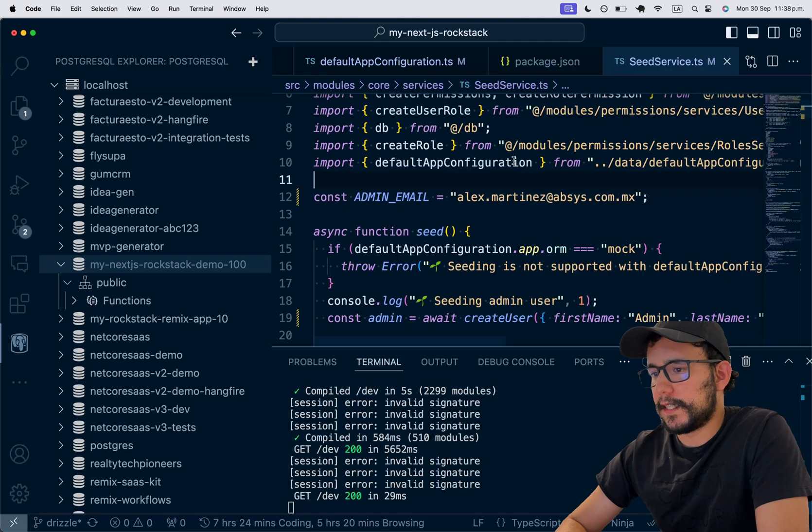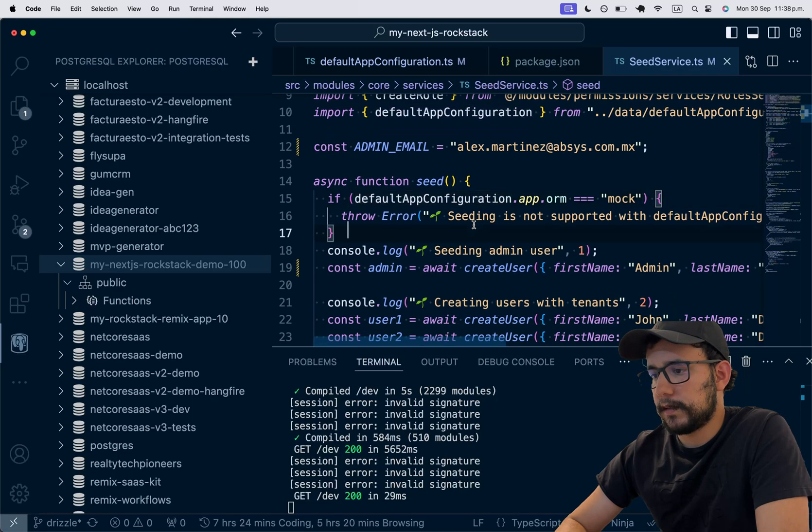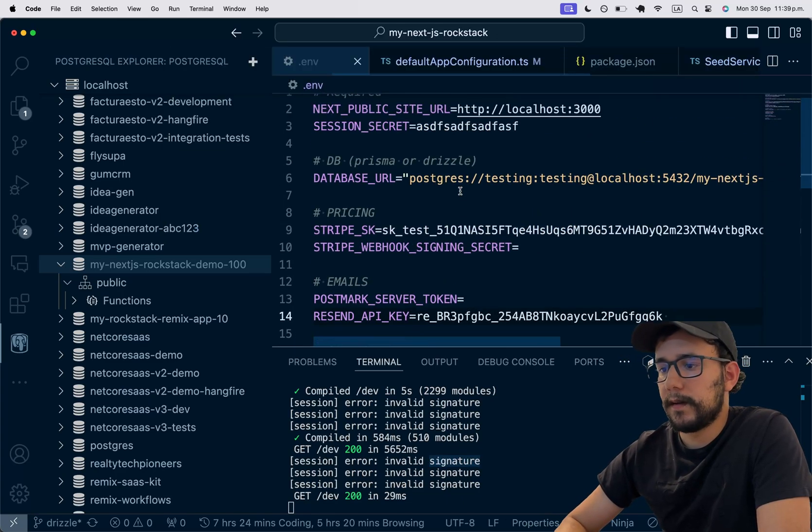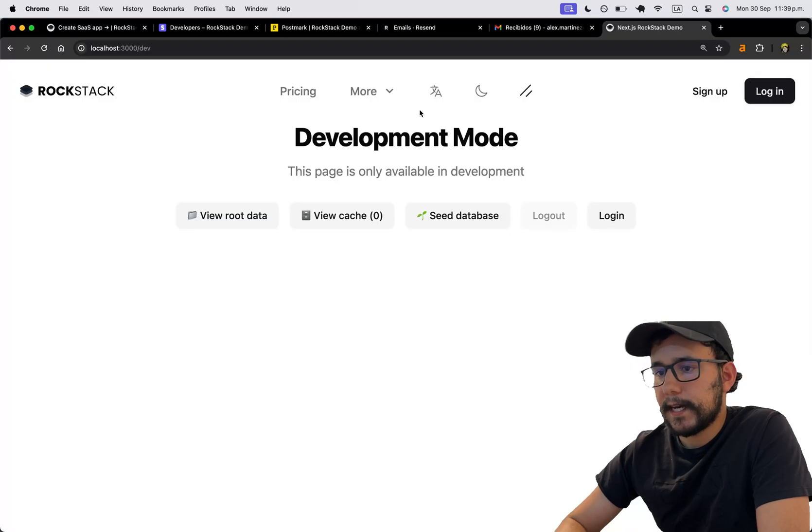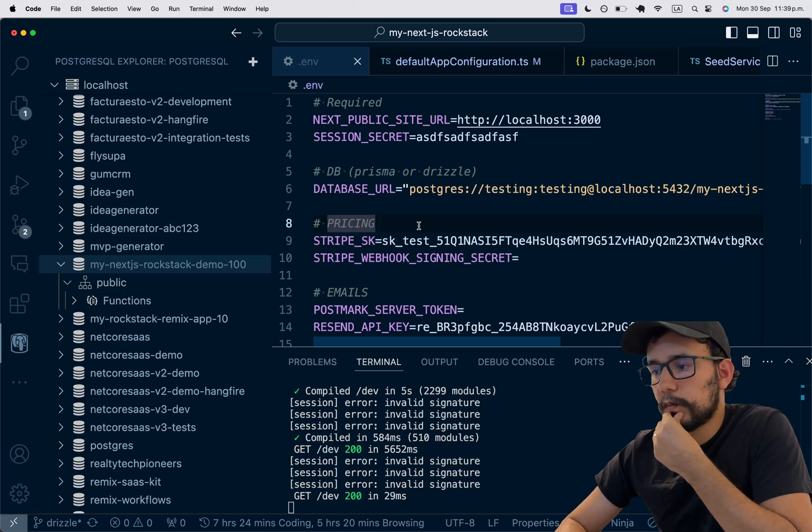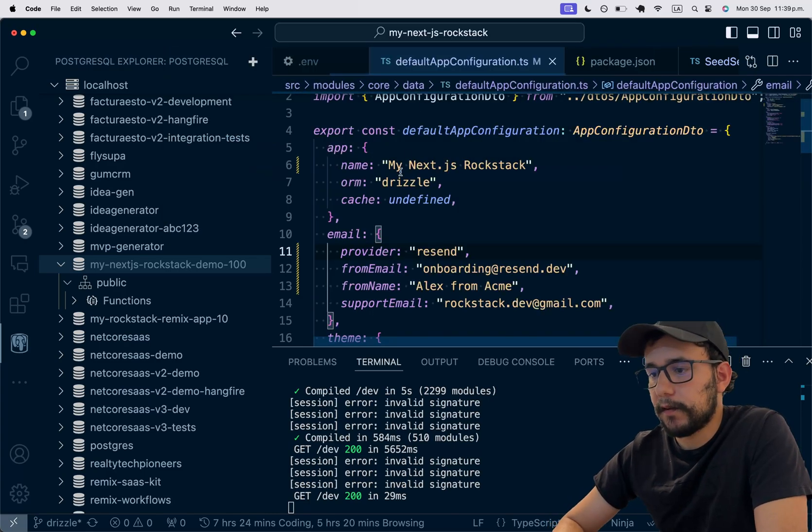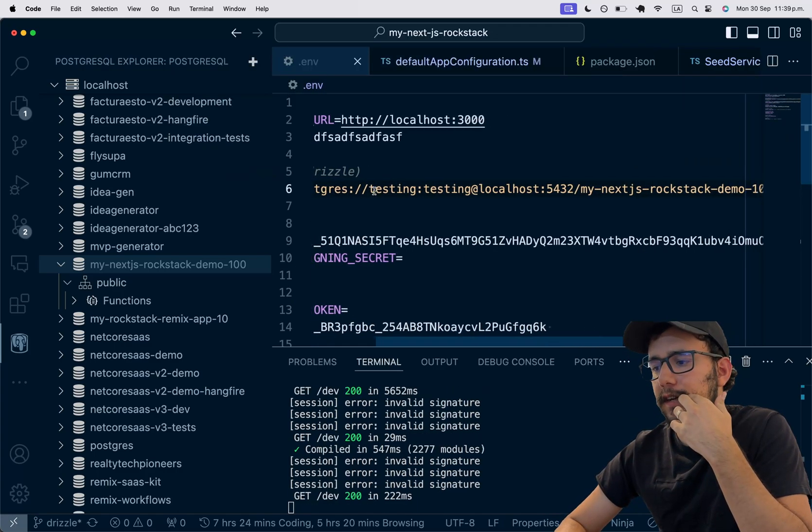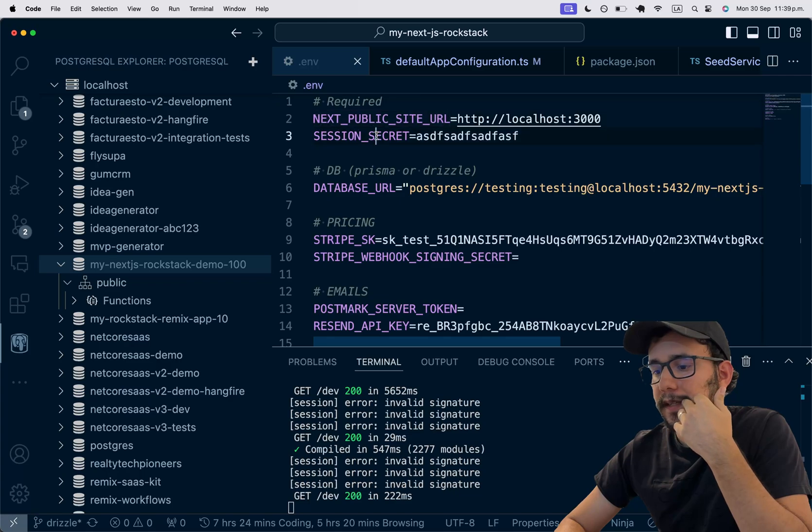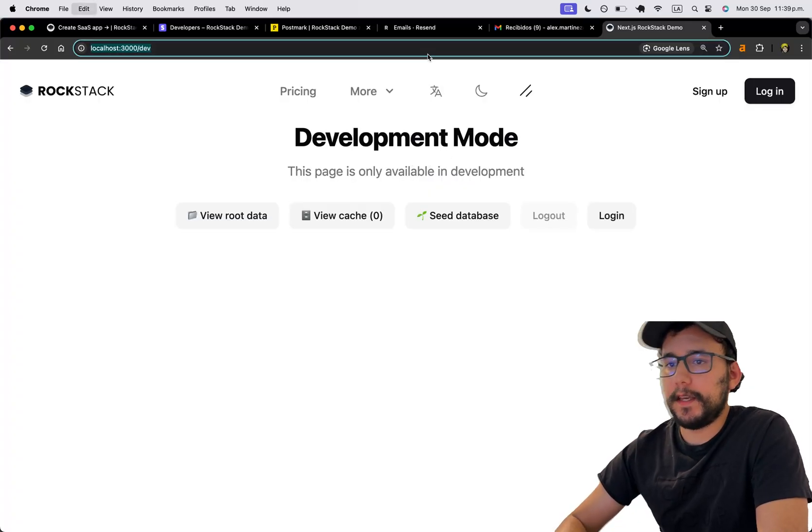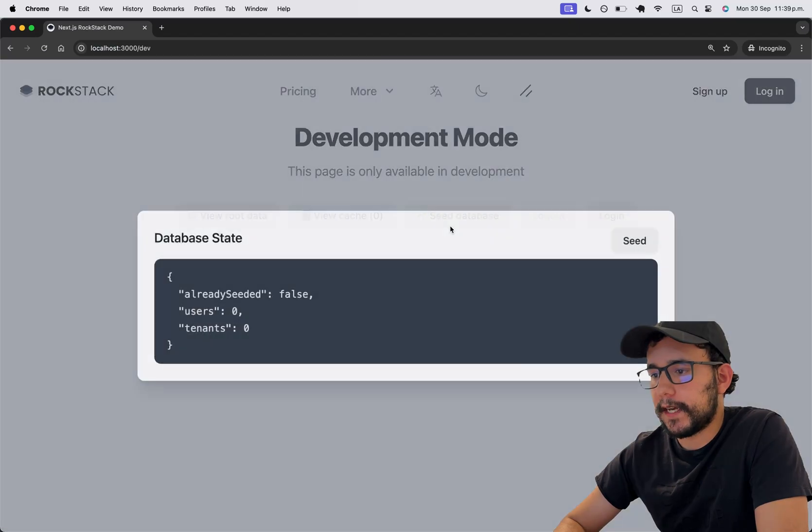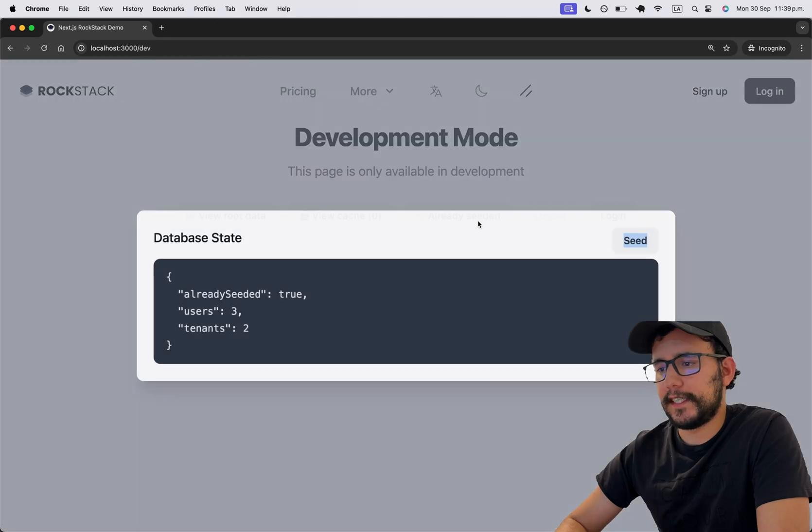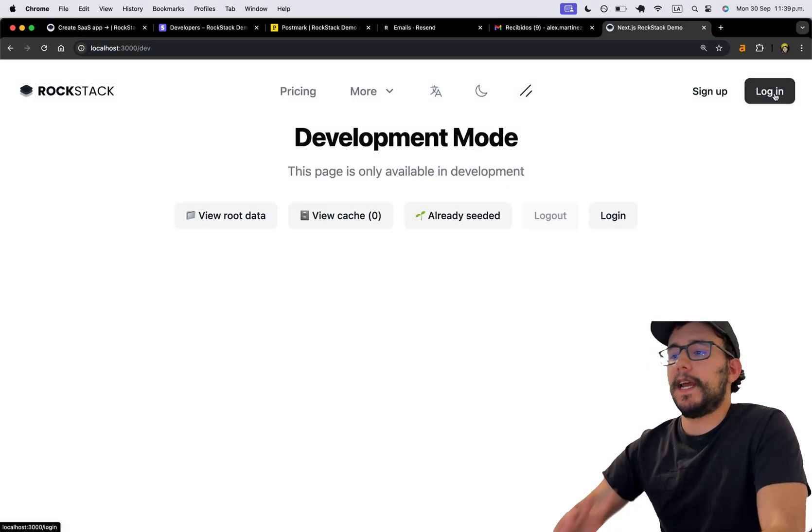See database. It's not actually being seeded because of the invalid signature. Let me see. Did I send an invalid? Let me take a look at my default app configuration. It's Drizzle. And the database is already set correctly. And the session secret. Let me open this on an incognito tab. And let me click seed. Database seeded. Already seeded. Yeah, I guess this was because of the cache.